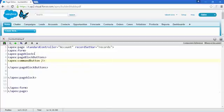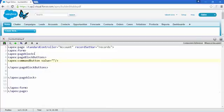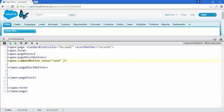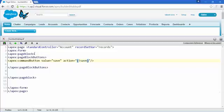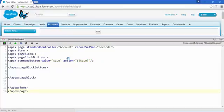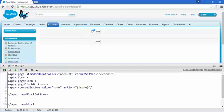Set the value to 'Save', and for the action, call the standard save. Save that, and now you can see there is a standard save button at the top and at the bottom.